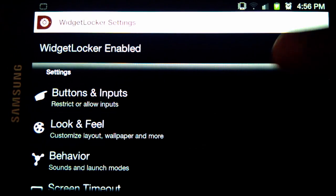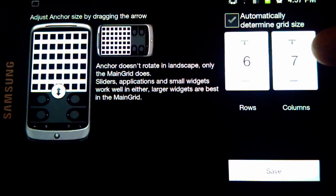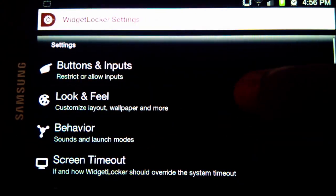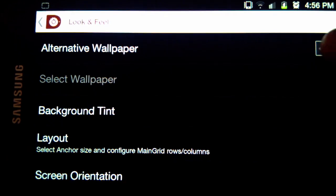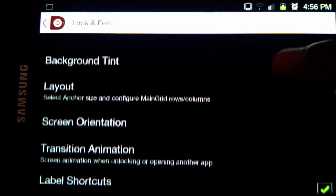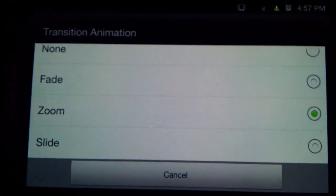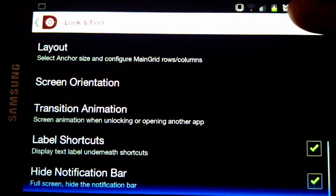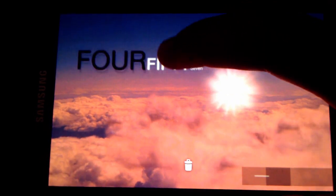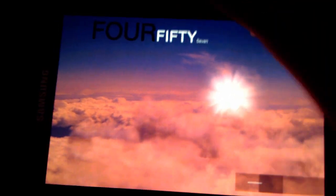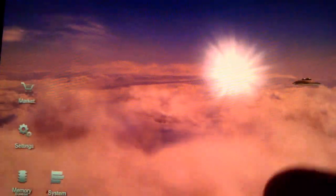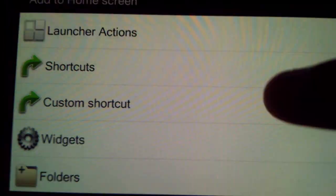Next, set up your Widget Locker grid size - I've done six by seven, which works well. You also want to make sure your 'alternative wallpaper' setting is unchecked so the background comes through and it's transparent. I've also chosen a zoom effect so when you unlock, everything zooms in, which looks really good.